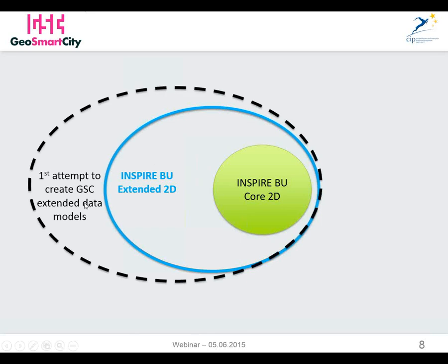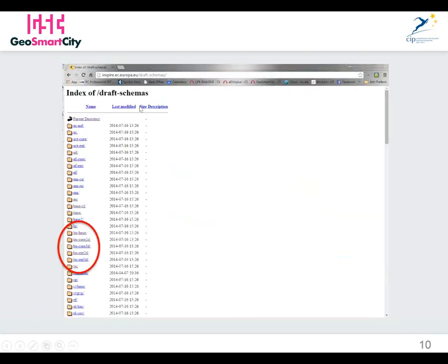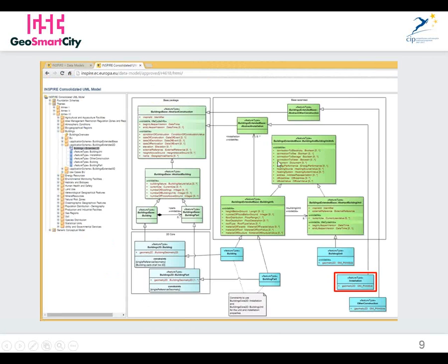The first attempt was to create the GeoSmart City extended data model starting from the INSPIRE building extended 2D. But we discovered some discrepancies. For instance, looking at the base extended model representation in UML in the draft schemas repository, we found that the corresponding XSD was not present.